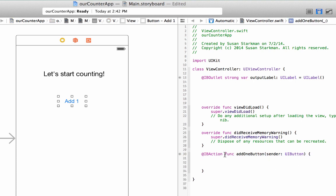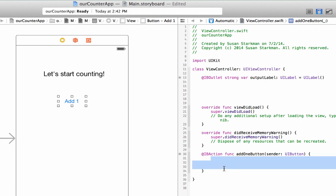We're just going to give ourselves a little bit of space. Now you see what happened here? Xcode automatically created a function for us because we know it was an IBAction, an interface builder action. We named it add one button. And the sender is, of course, the UIButton. Here's where we're going to write all of our code that will allow us to change the text in the label and also to count the number of times it has been clicked.